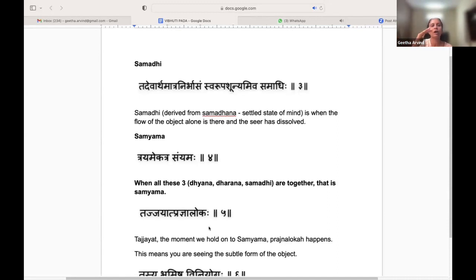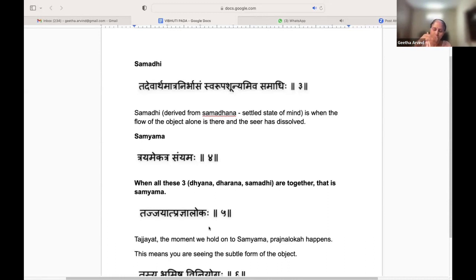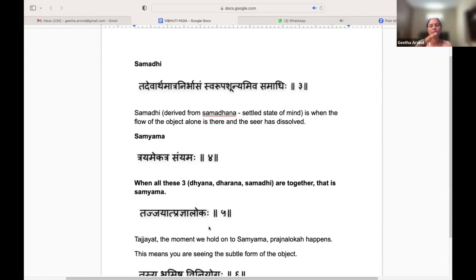When all three — Dharana, Dhyana, and Samadhi — are all together, that is called the Samyama state. We are going into Dharana, Dhyana, Samadhi continuously. When they are all there together, that is what is called Samyama.